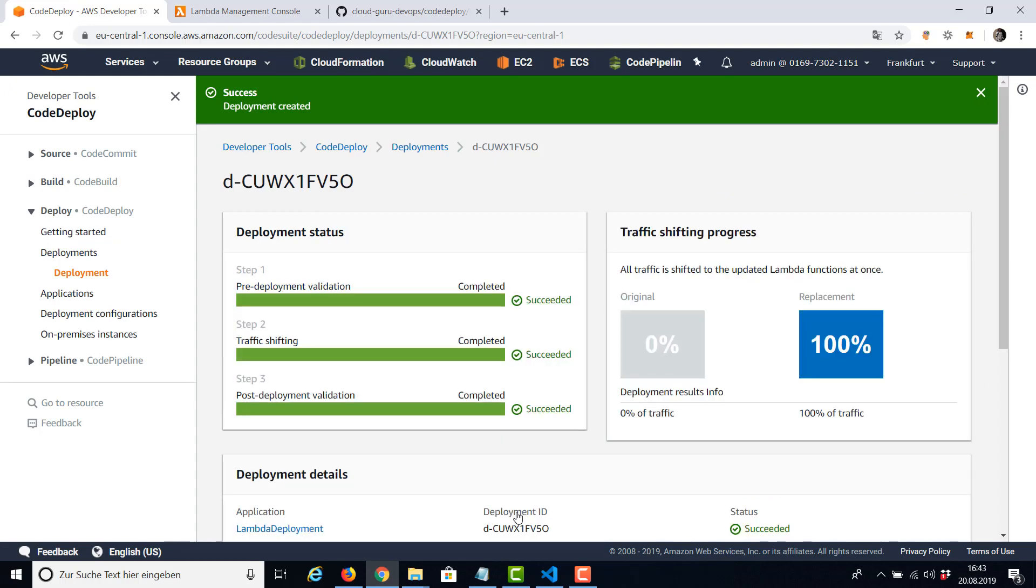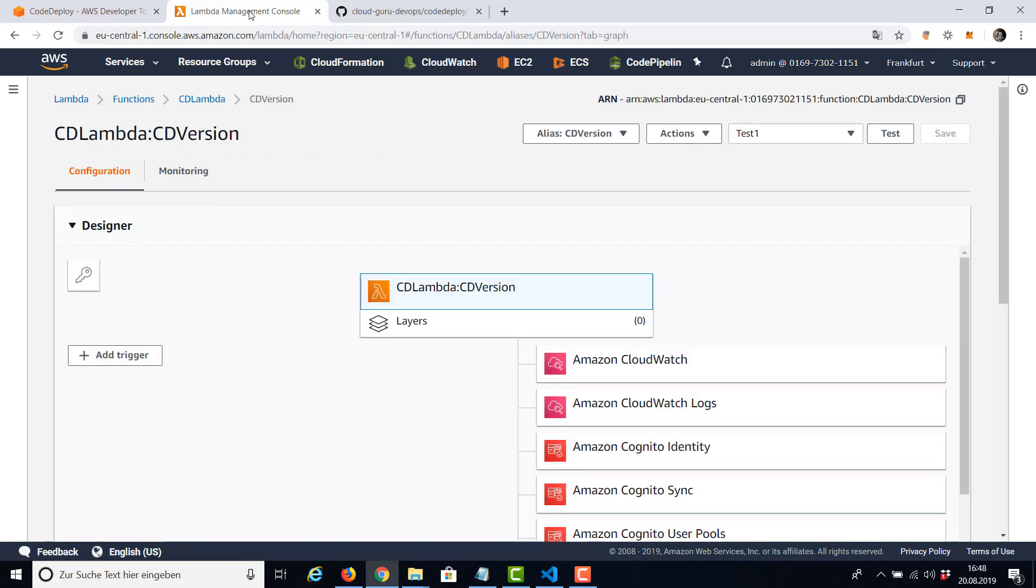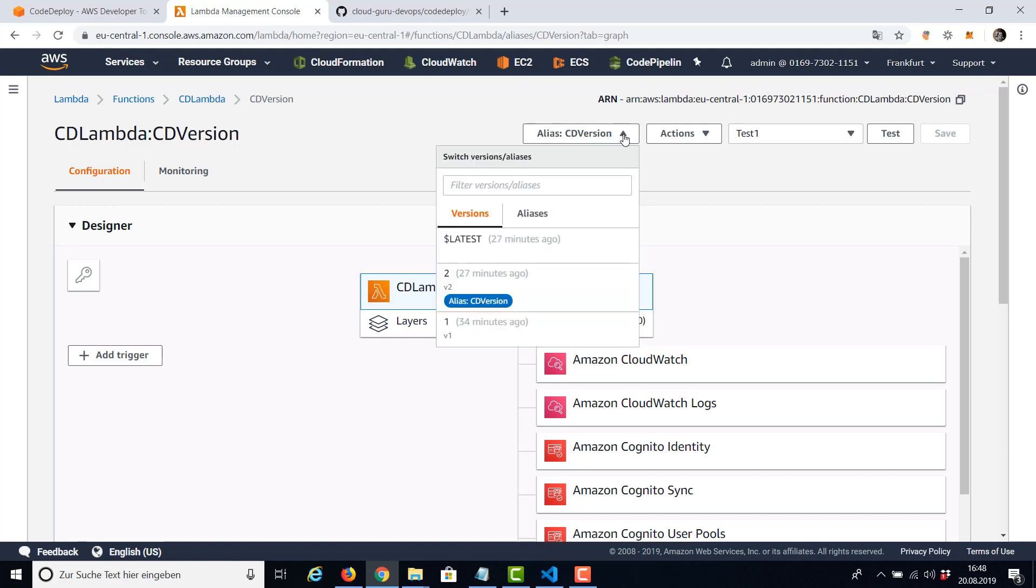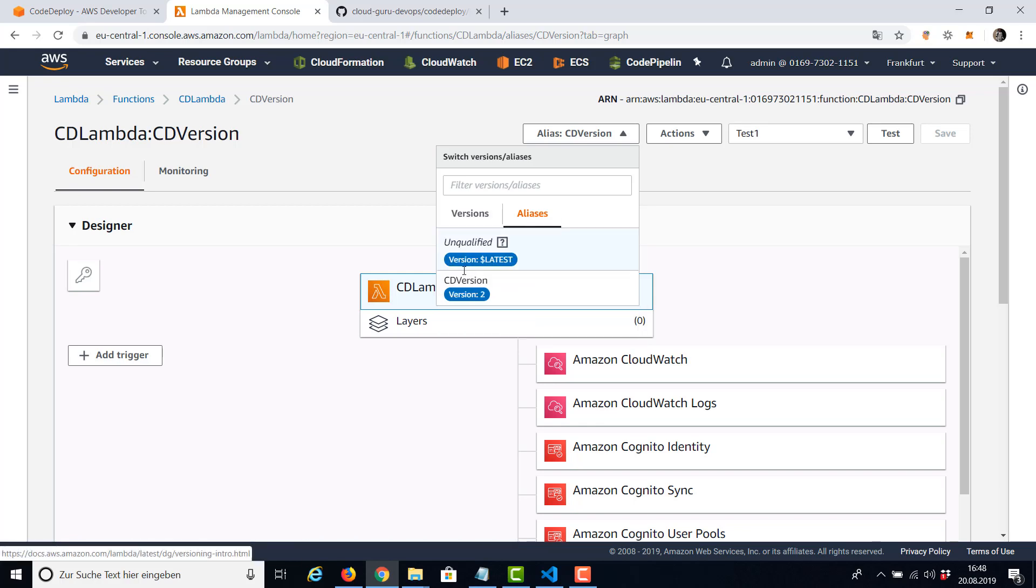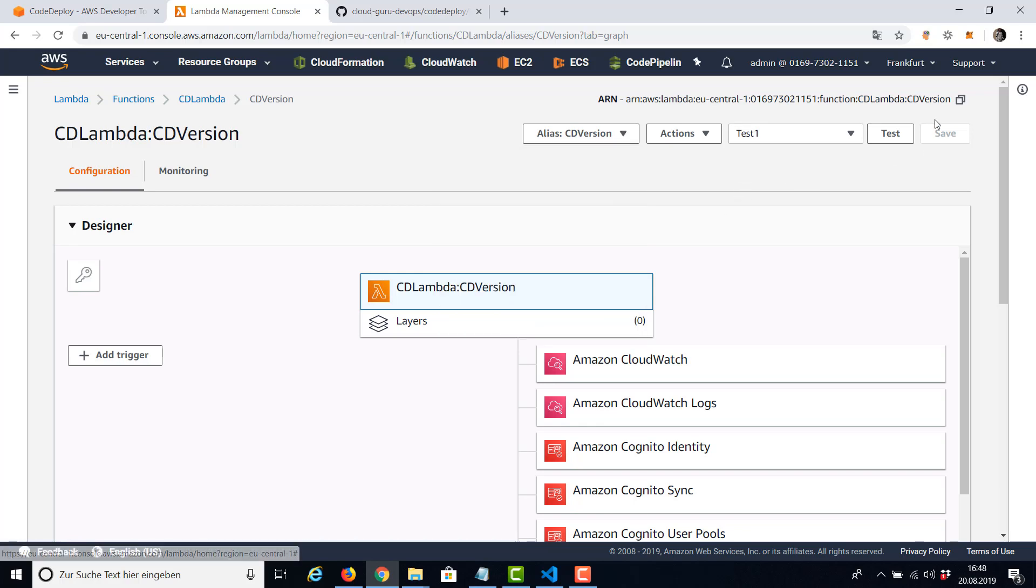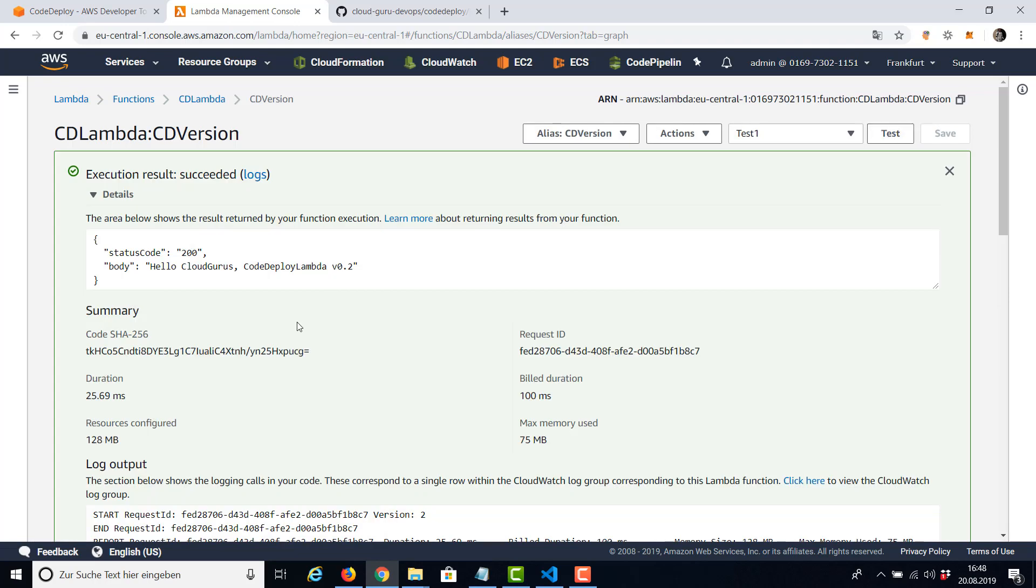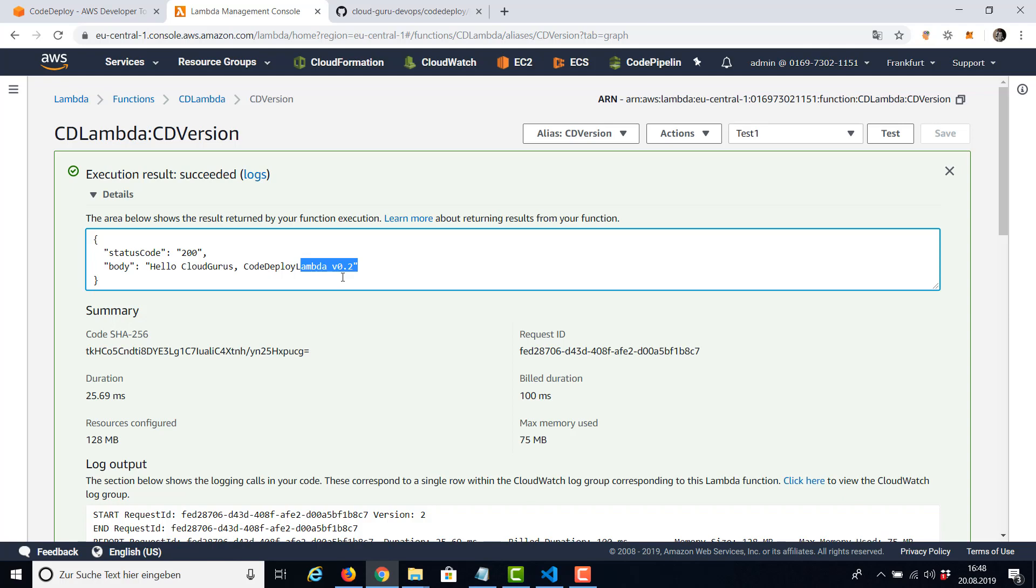And this was pretty fast. As you can see, the deployment was successful. Before we're going to have a closer look on this, let's switch back to Lambda and verify the deployment there. So as you can see, this is our active version. It's number two, and the alias is pointing to version number two. And now we can use our test function and see version 0.2 is going to be returned.